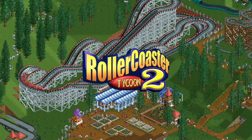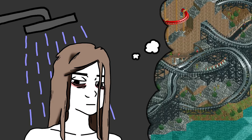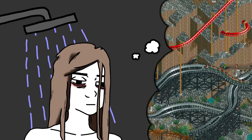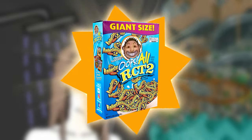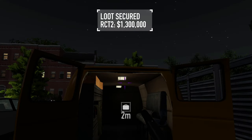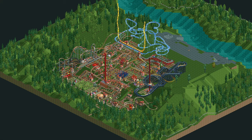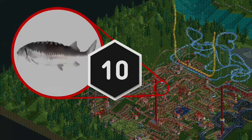Rollercoaster Tycoon 2 is a masterpiece in every aspect. Can you believe that this game used to be given away in cereal boxes? But why exactly is it a masterpiece? How is this pixelated mess of a game so good?